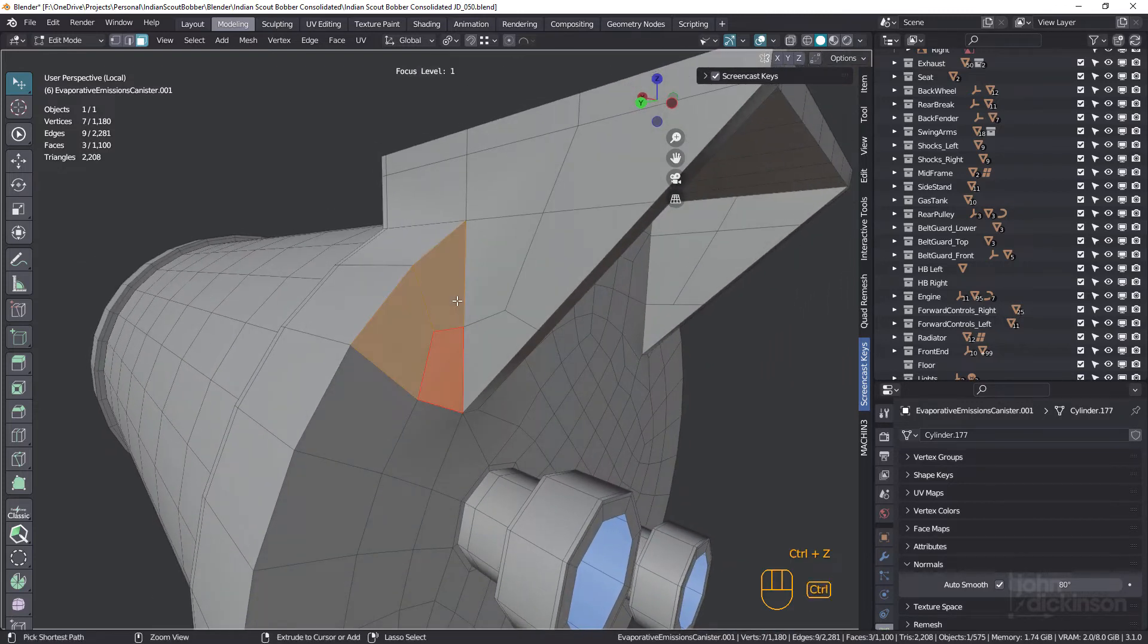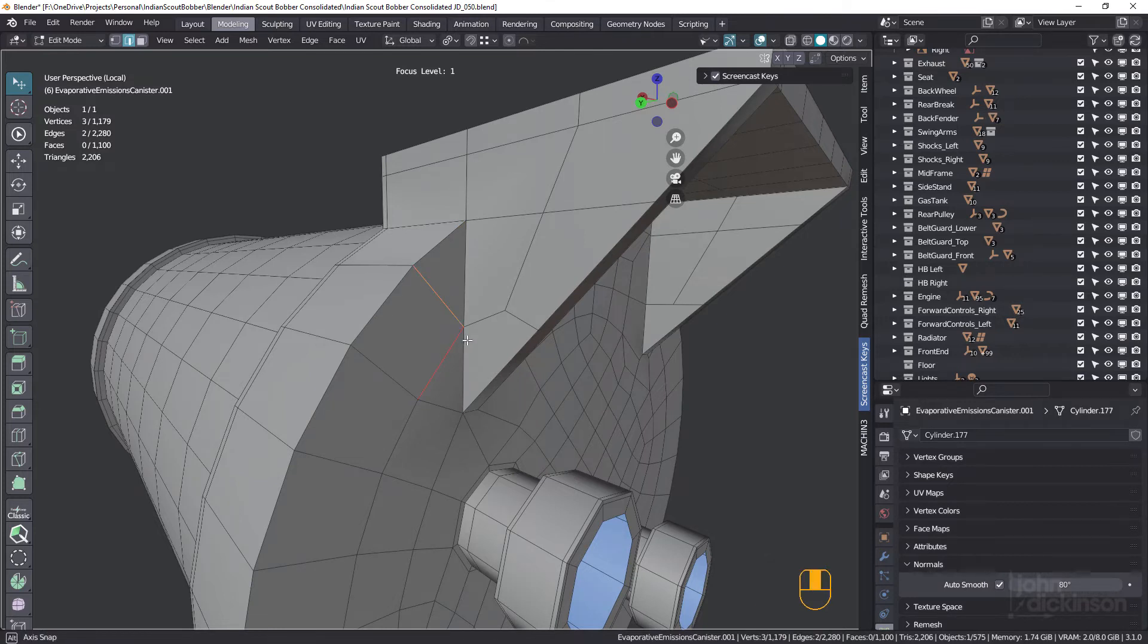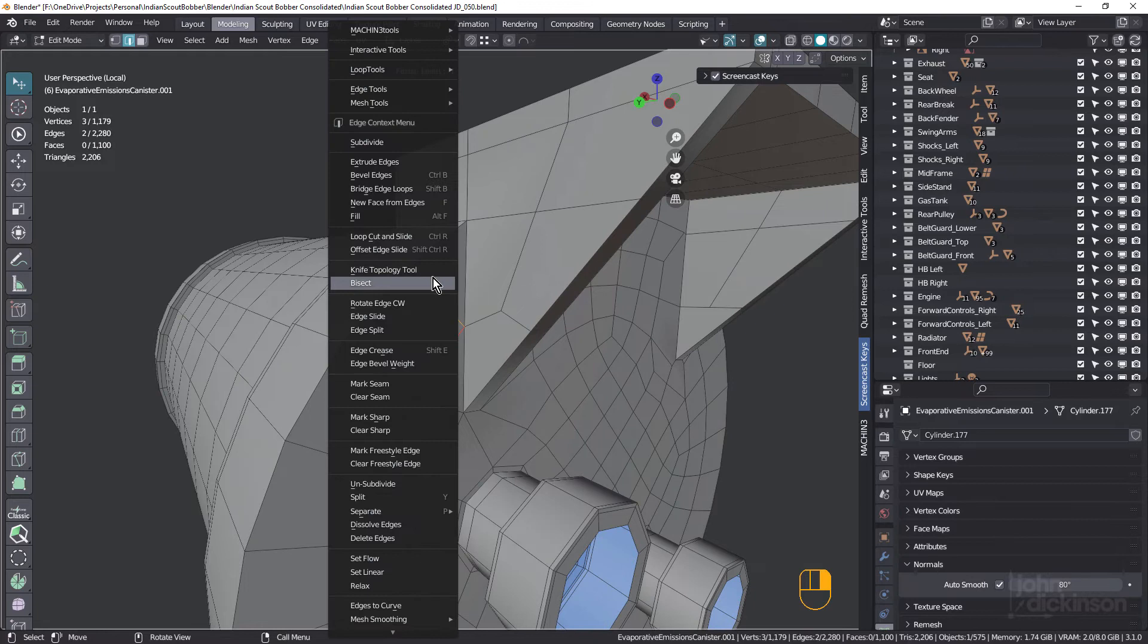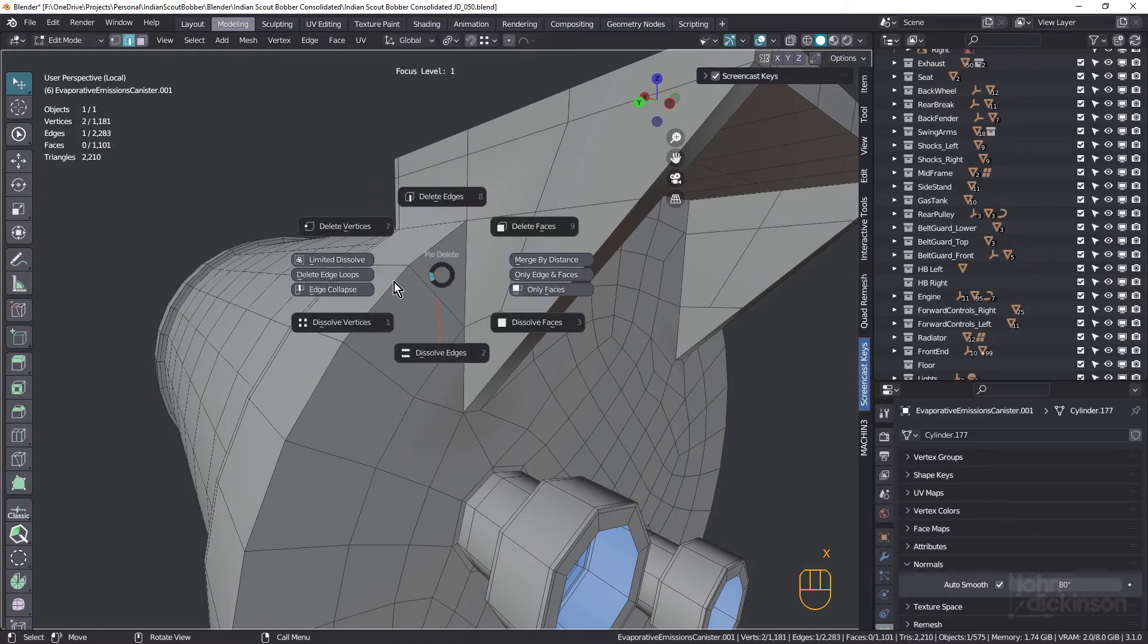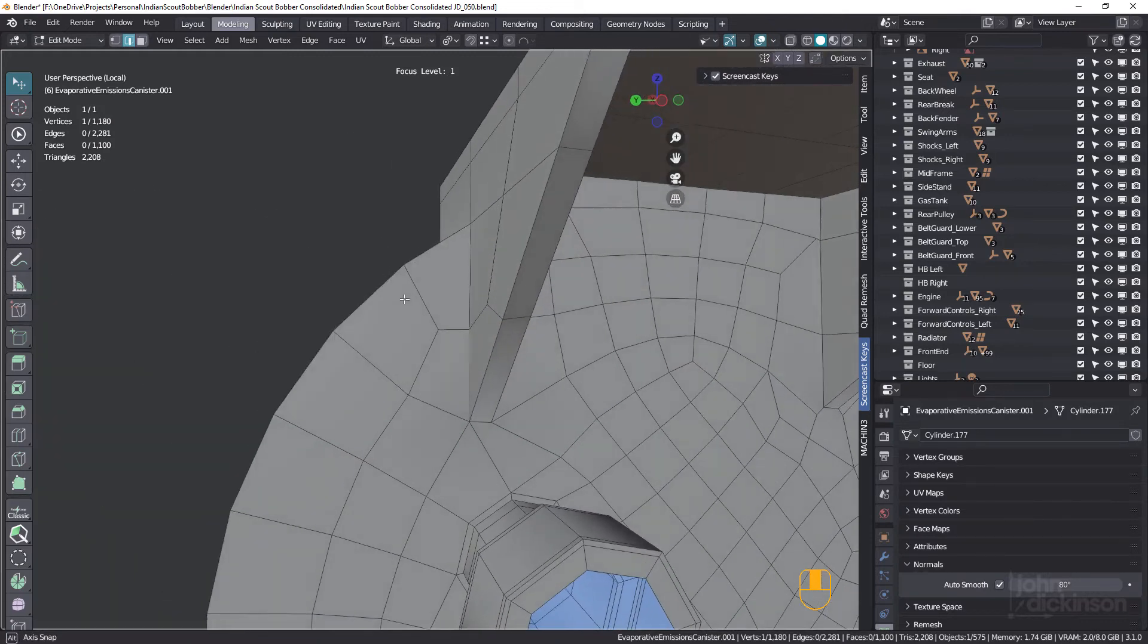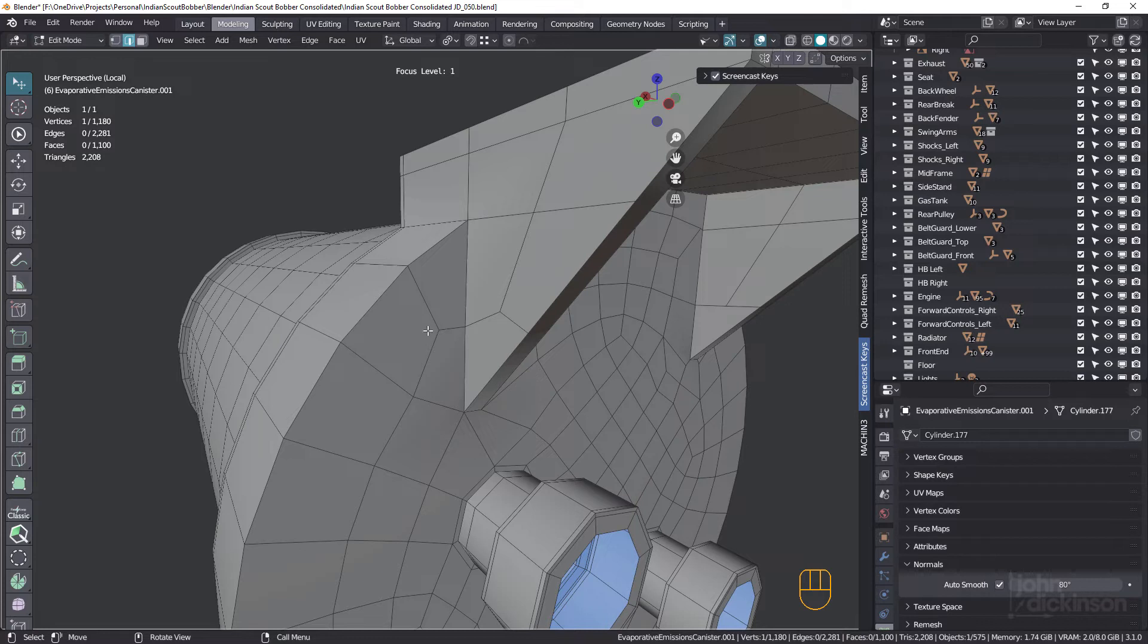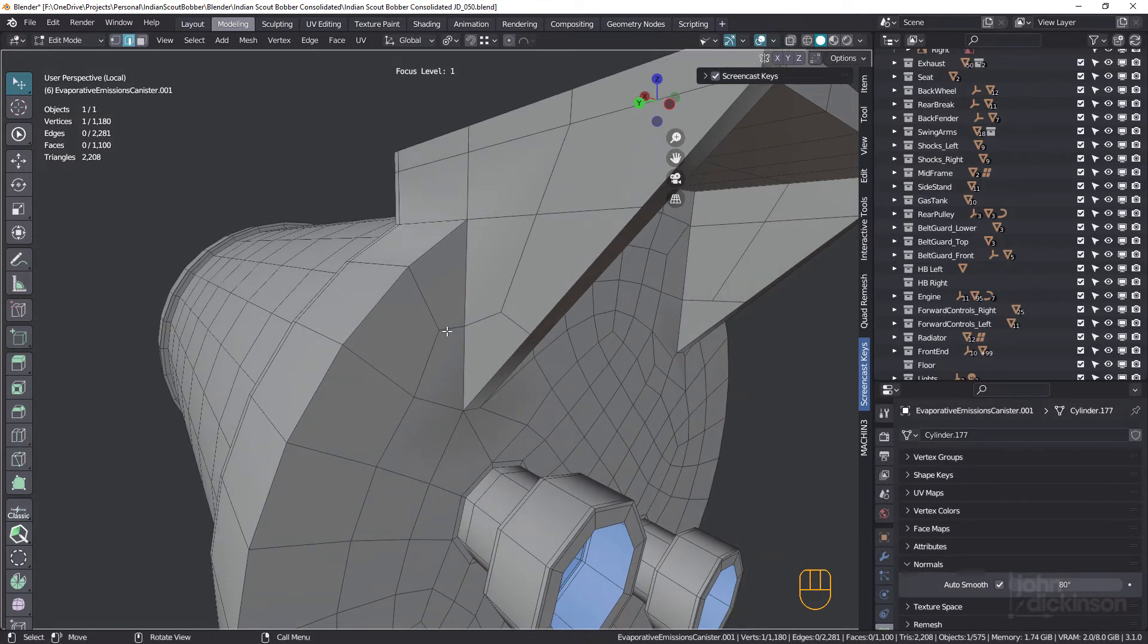Going to undo that. An alternative technique is to select these two edges and subdivide. Select that new edge, edge collapse, and there you go. That's actually quite a nice technique. It's a little faster, and also means you don't have to slide that vertex out. So thanks to Kevin at Icecream3D on Twitter for that one.